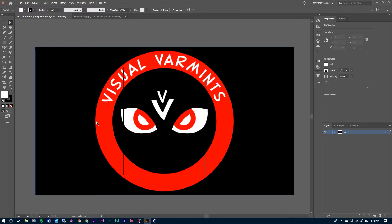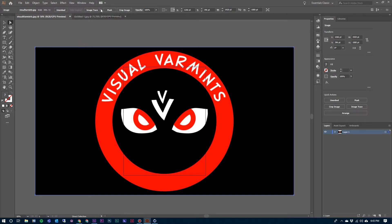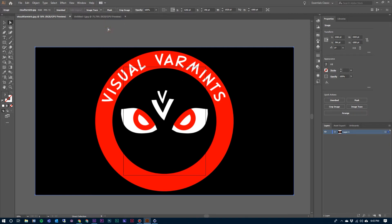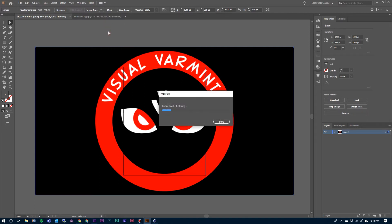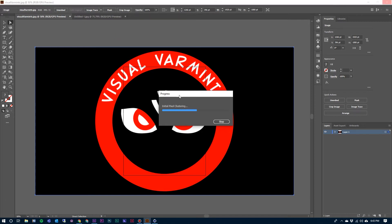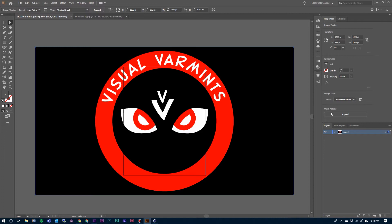So now I want to take a look at this logo here. This has a little bit more information and it's going to generate a lot more paths. Just like we did with the first one, I'm going to select this one and I'm going to come up here to Image Trace and drop down and go to Low Fidelity Photo. I'm going to click on that one and let Illustrator do the work. Once it's done, I can come over here and click the Expand button.